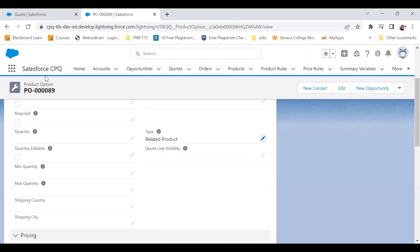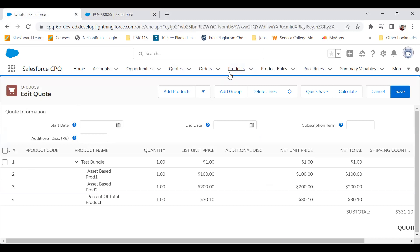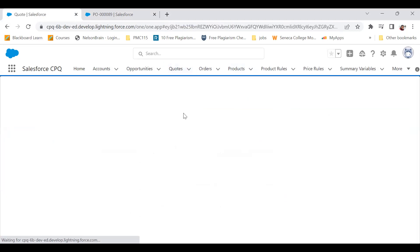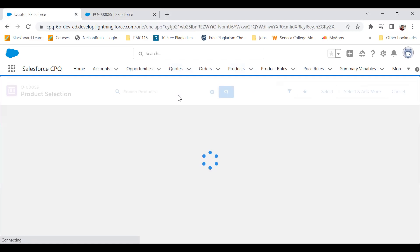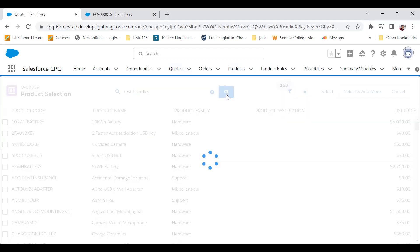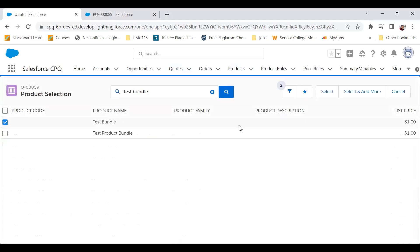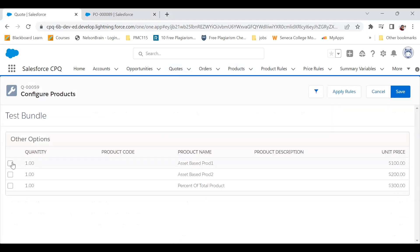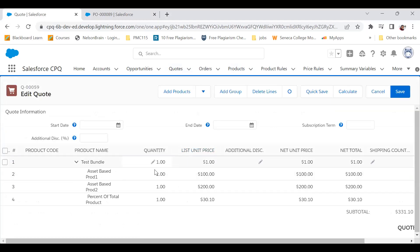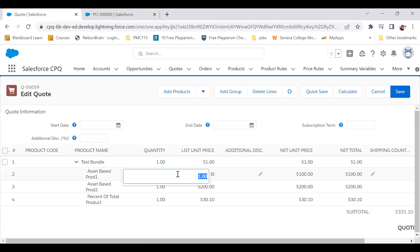I'll save that change. Then I go back to the quotes, click Edit Lines, add the product Test Bundle, select it, and save. Now you can see that for the first product — where I changed the type from Component to Related Product — I'm now able to edit the quantity. Let me set it to two.